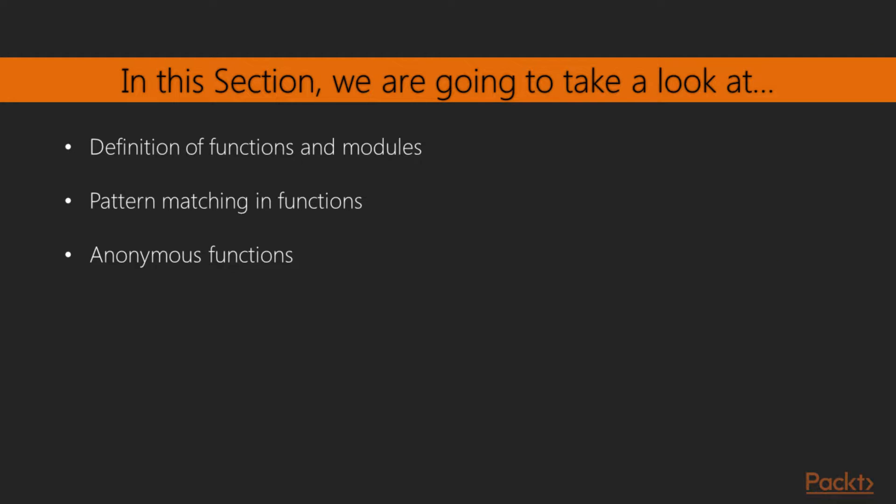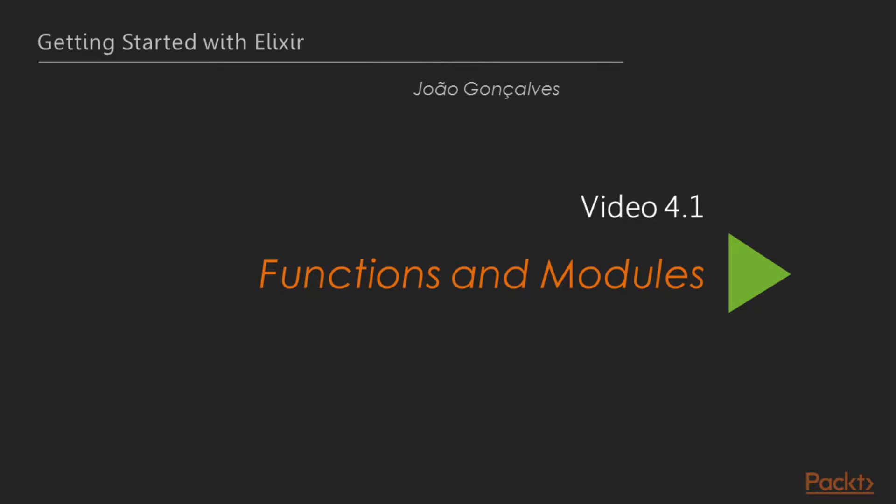In this section, we'll be exploring functions in modules. You'll learn how to create your own functions, use pattern matching on them, and employ anonymous functions as a means of reusing algorithms. Let's move on to the first video, Functions in Modules.